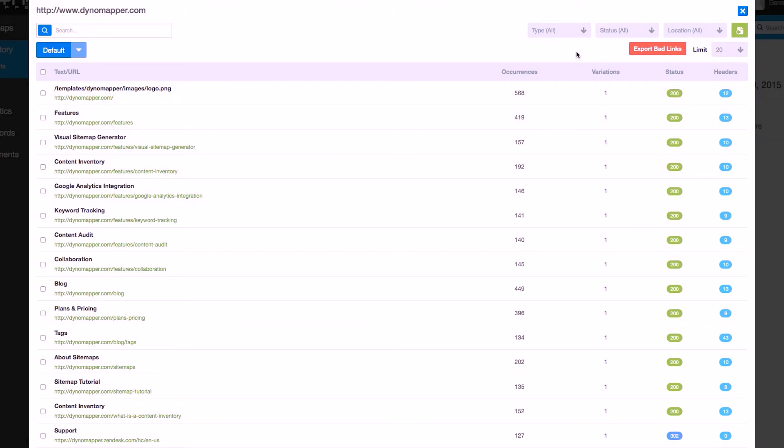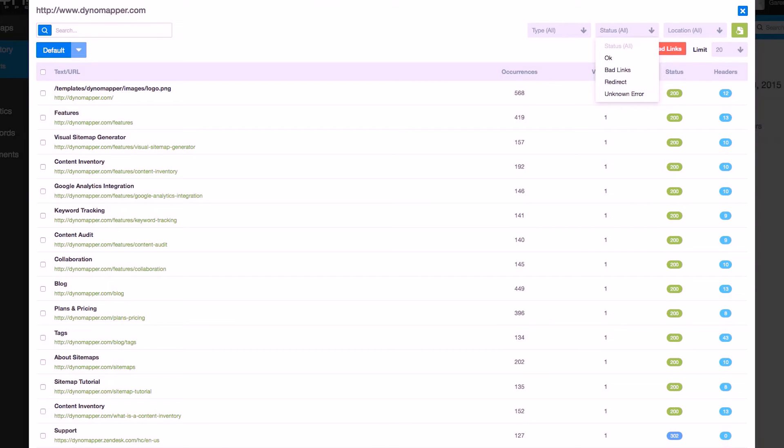The status drop-down will let you filter by the following: status 200, bad links, redirects, and unknown errors.